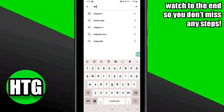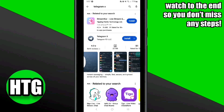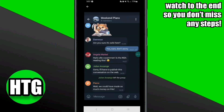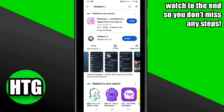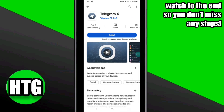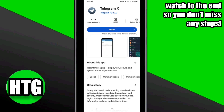Another fix is to install the Telegram X app. Its interface is just similar to Telegram, so if you are facing any errors on your Telegram app, you can simply install Telegram X and sign into your Telegram account by logging into it.